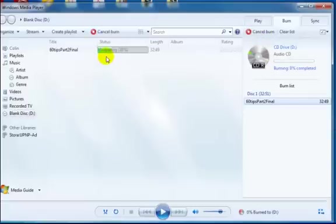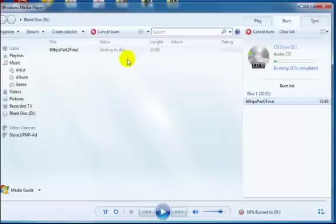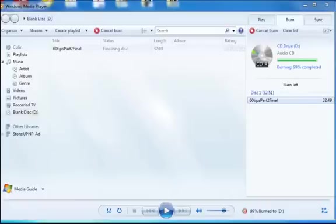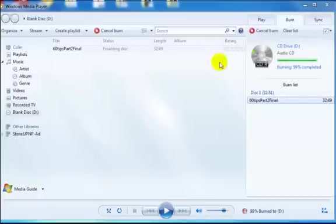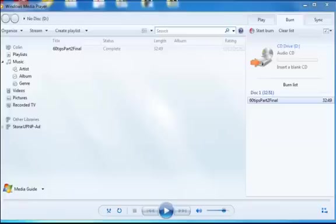You can see here Media Player is preparing the CD for burning and the burning process is taking place. Now Windows 7 is finalizing the disk and our burn process is complete.